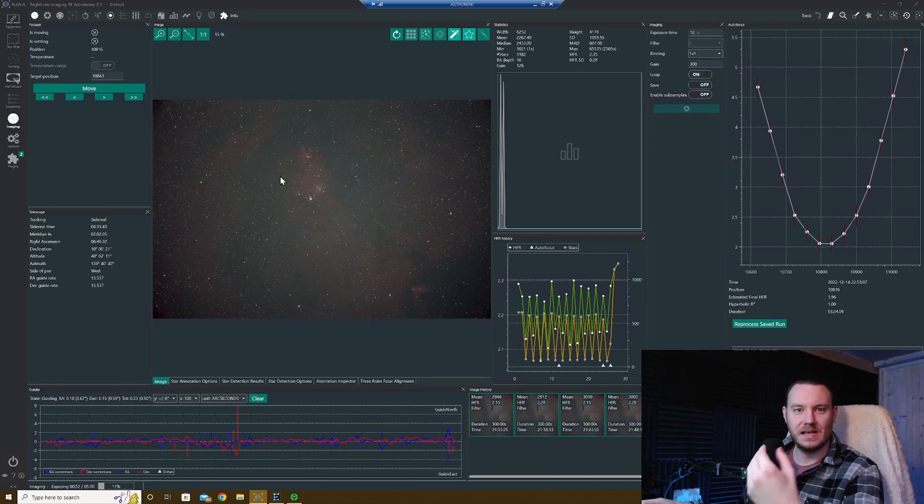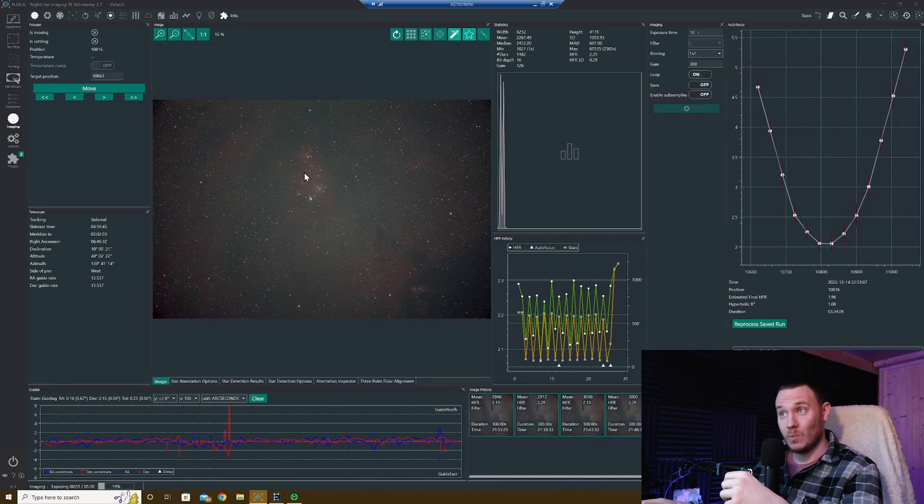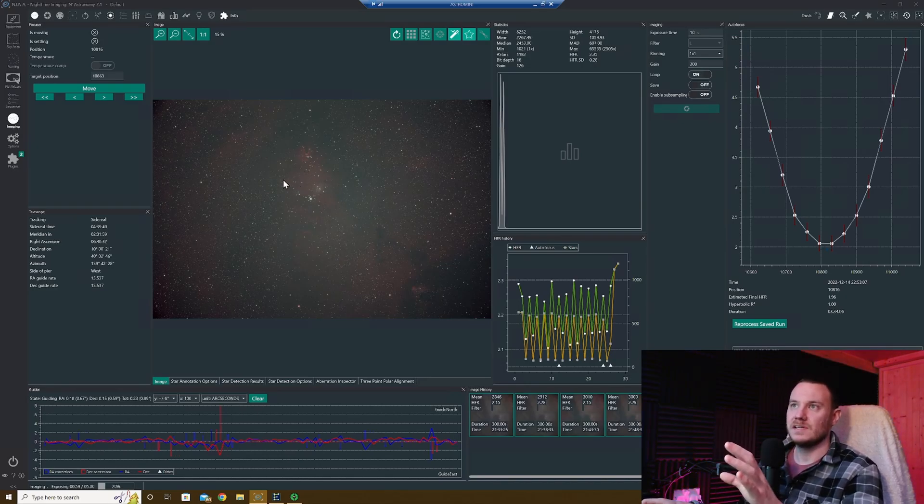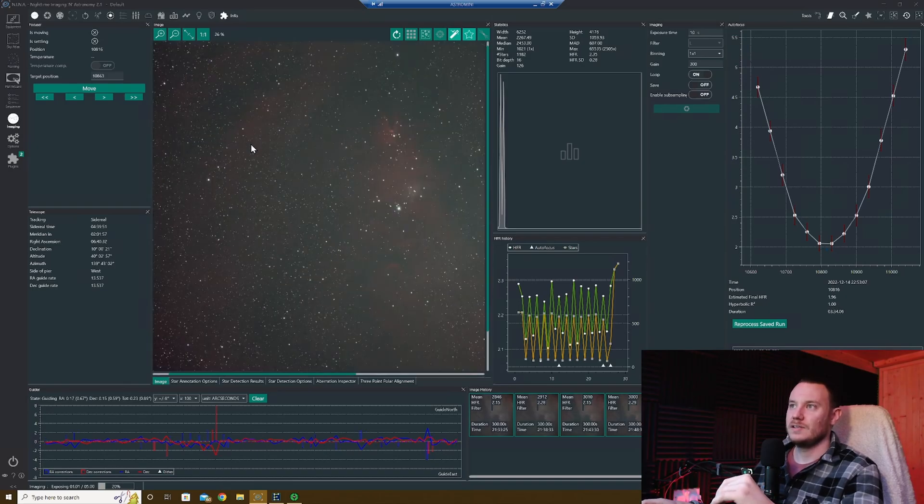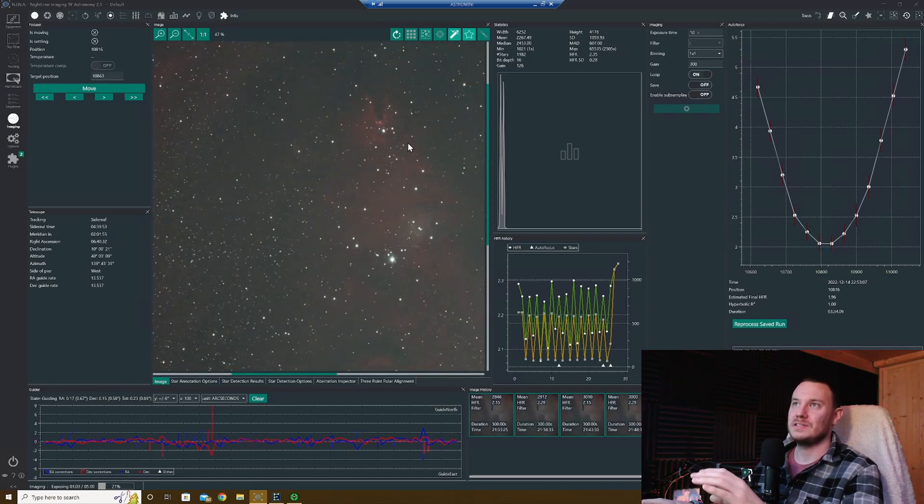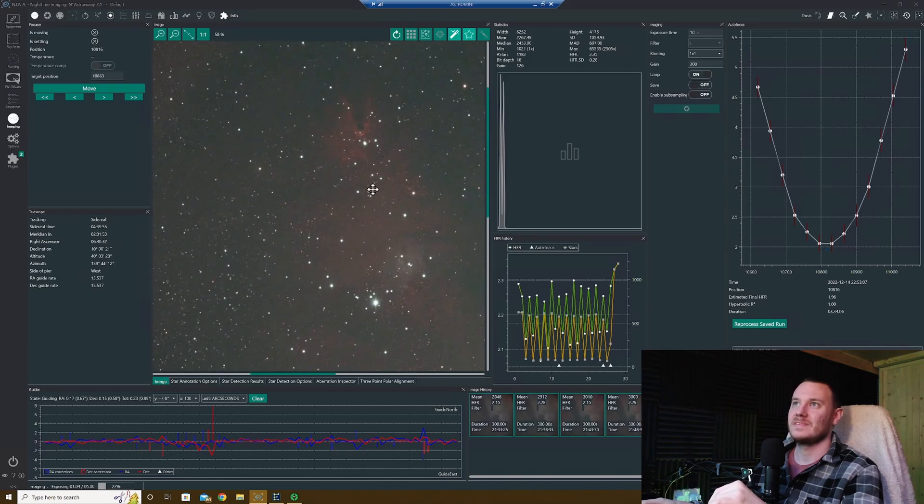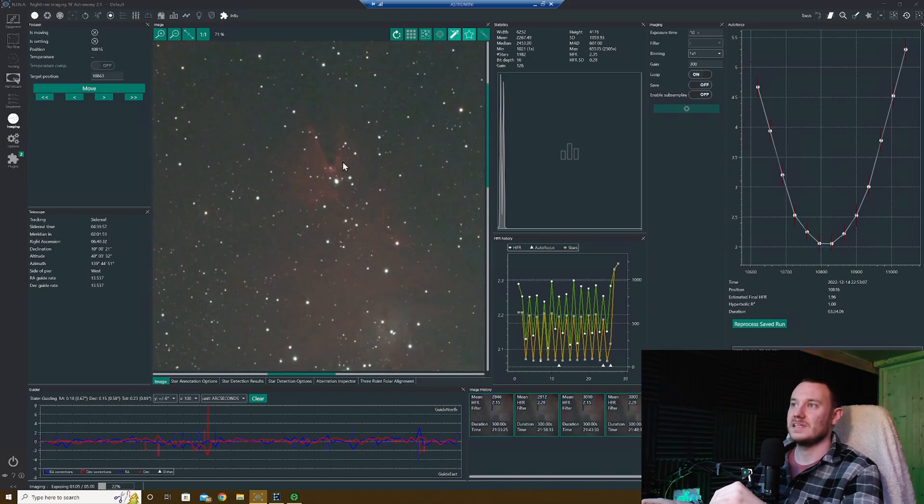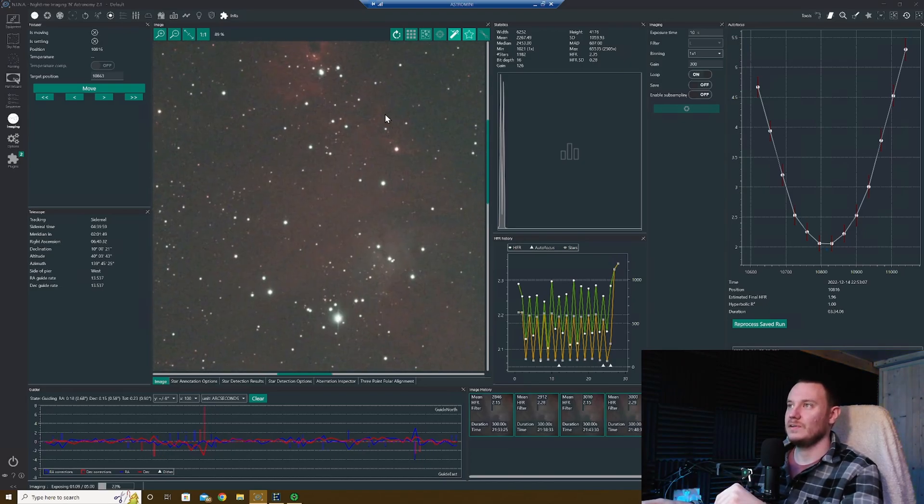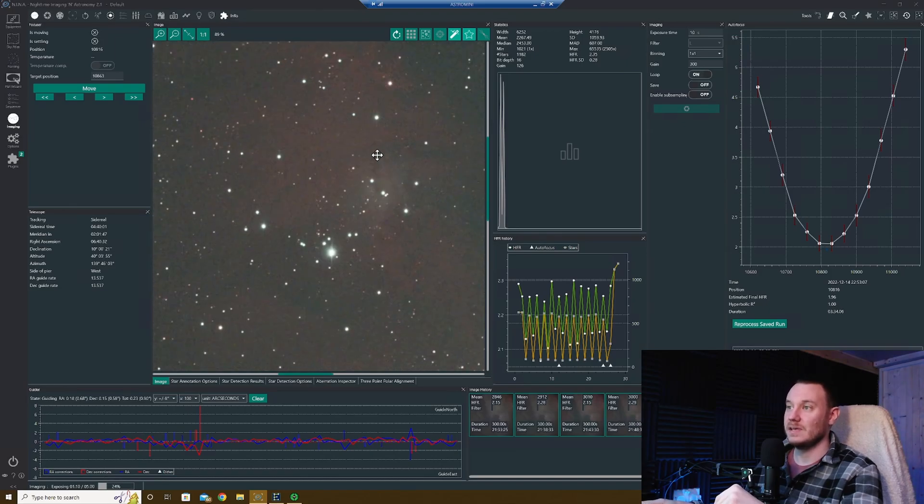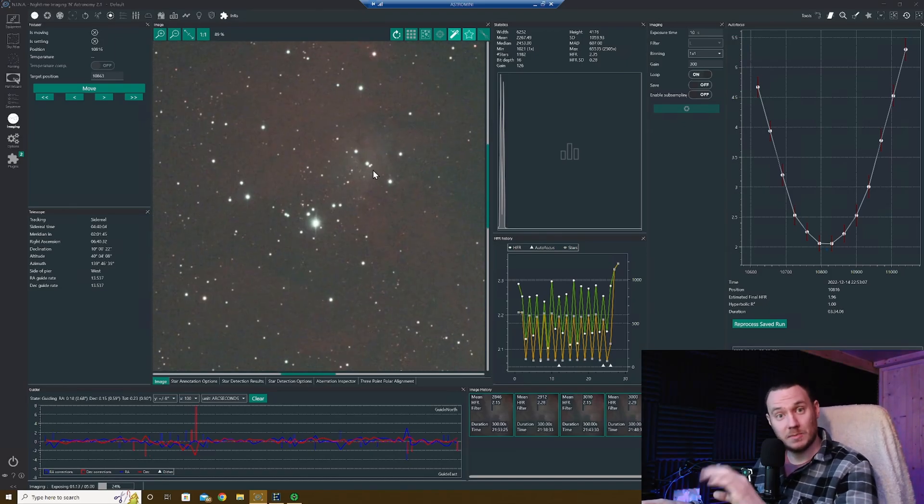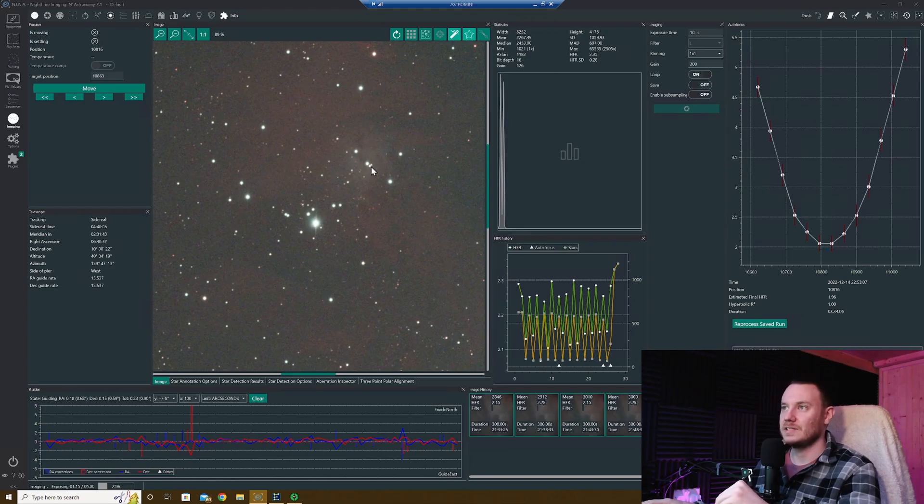I mean, these single five minute exposures just showing up everything, every feature. You can see clear as day, Cone Nebula right there, all these nice little bits of nebulosity next to it going up to the Fox Fur. I'm gonna be intrigued to see how that actually looks after stacking a few frames.